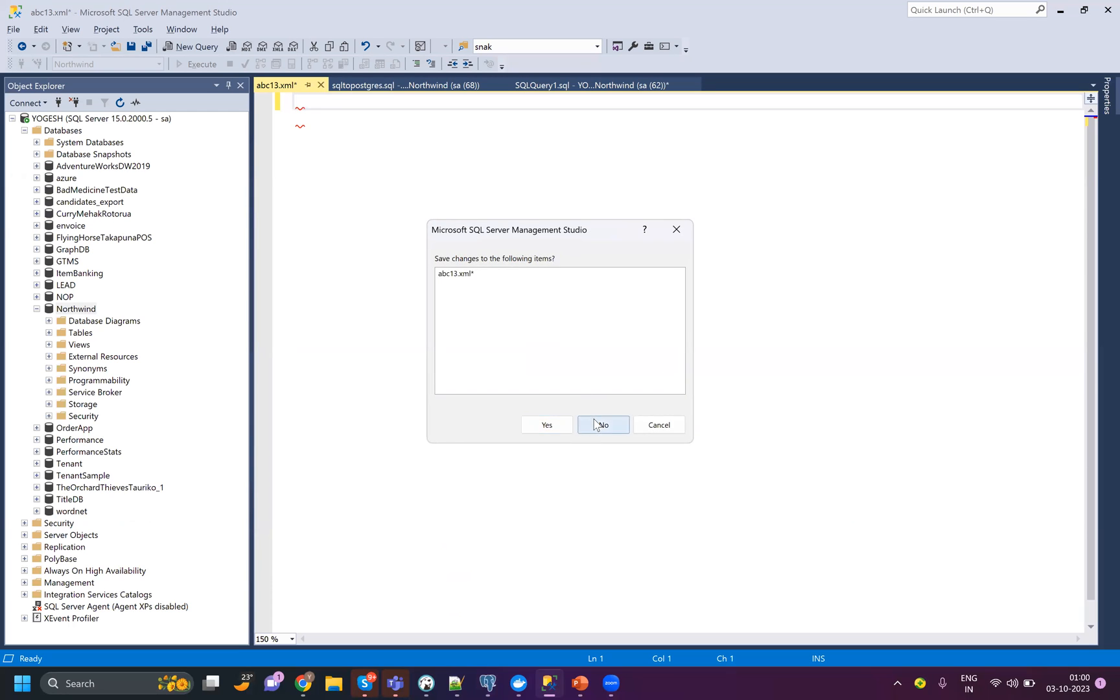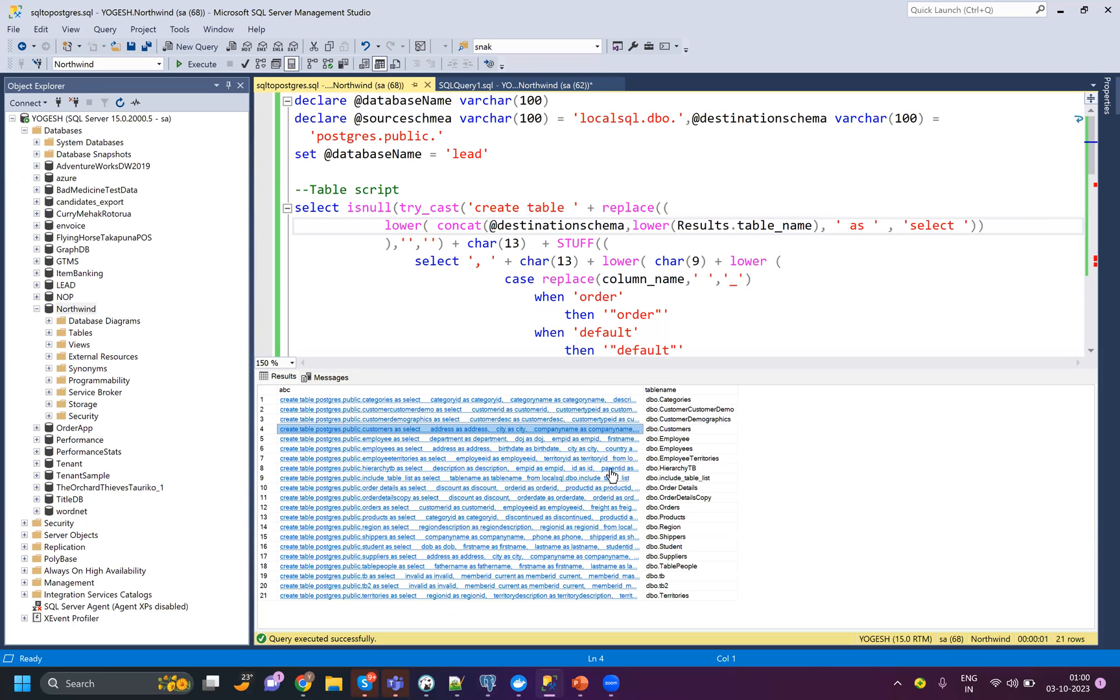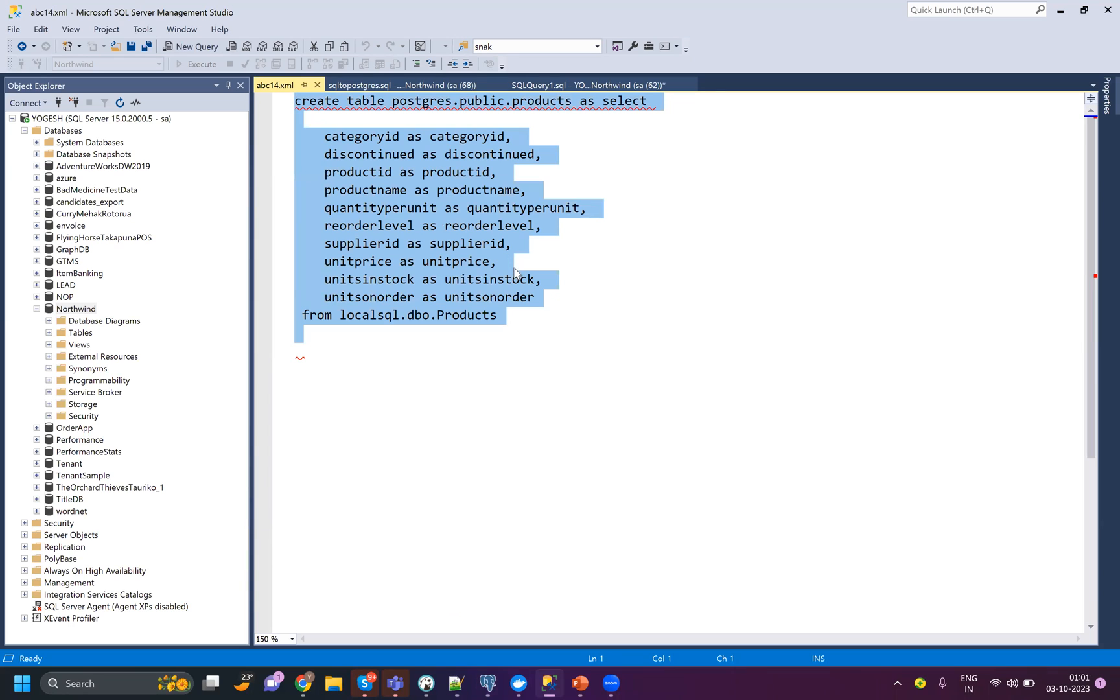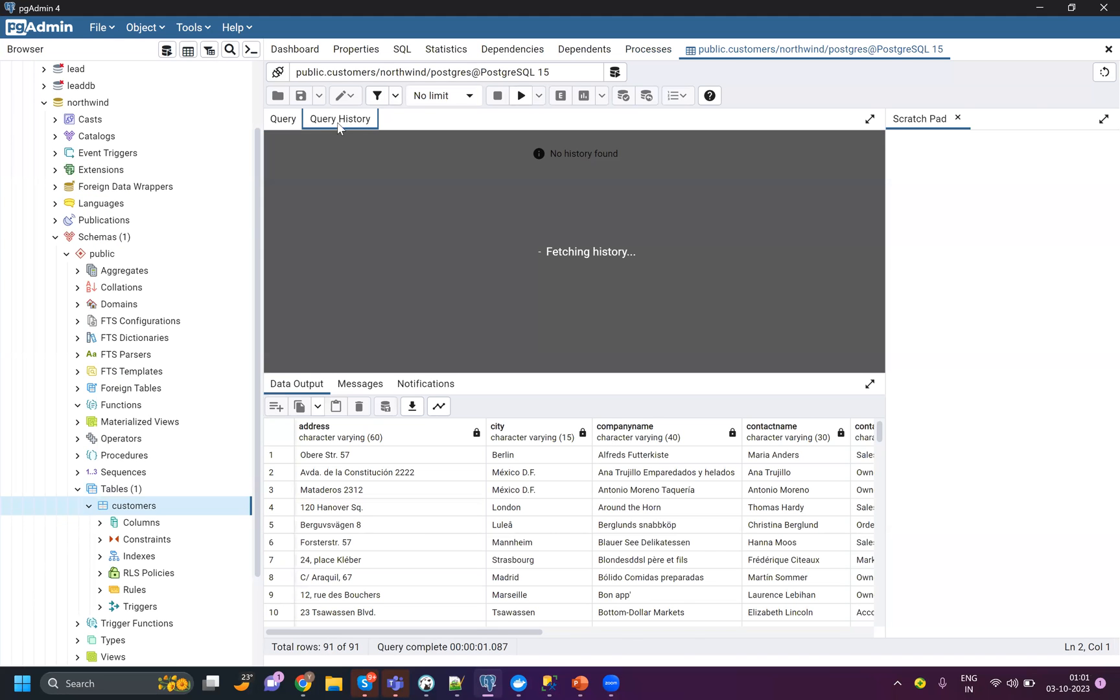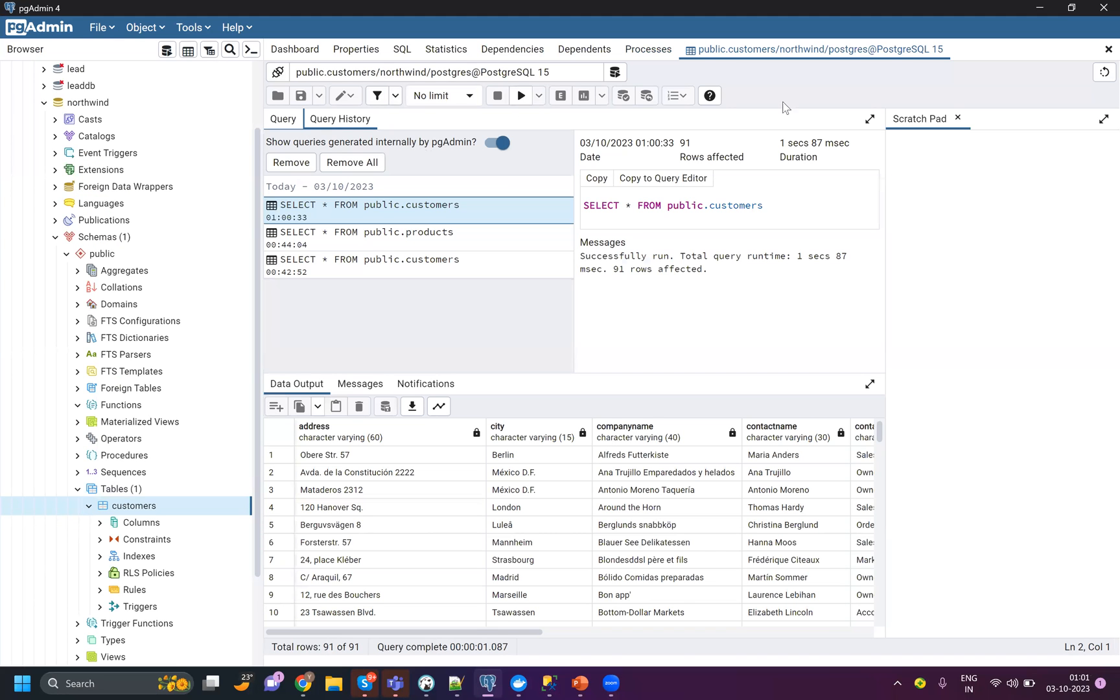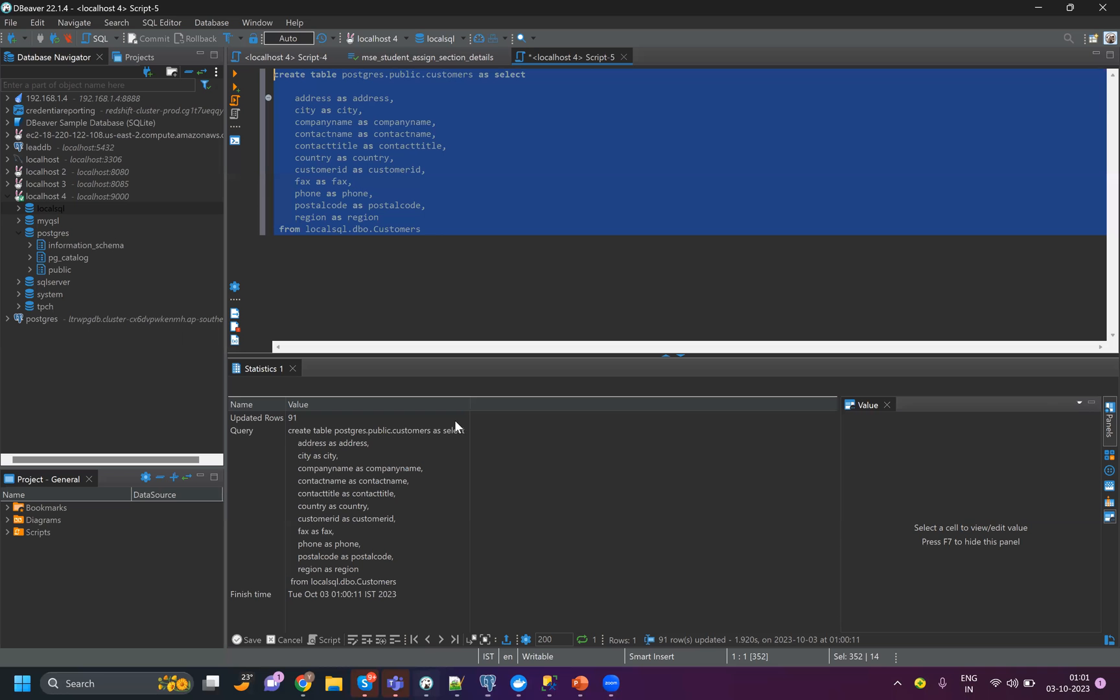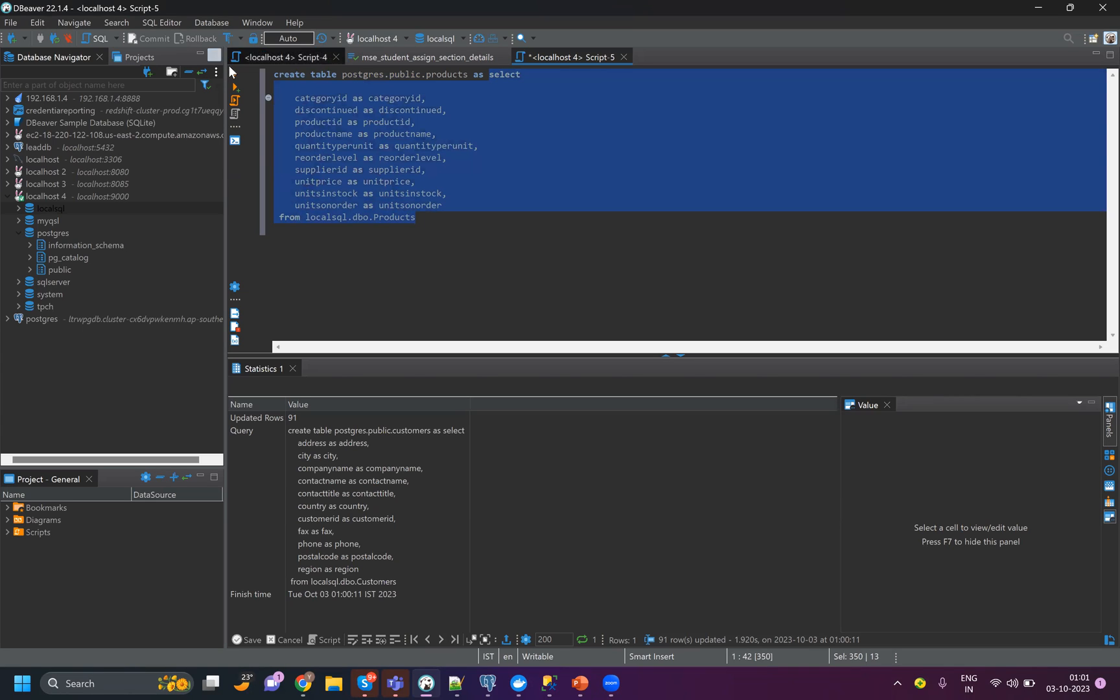For this sample video I'm just covering a couple of tables, not all the tables. Now I'm moving the product table. One more thing you need to remember - it is not migrating the constraints. You have to create your constraints after the migration is done. First migrate the data, then create the constraints.